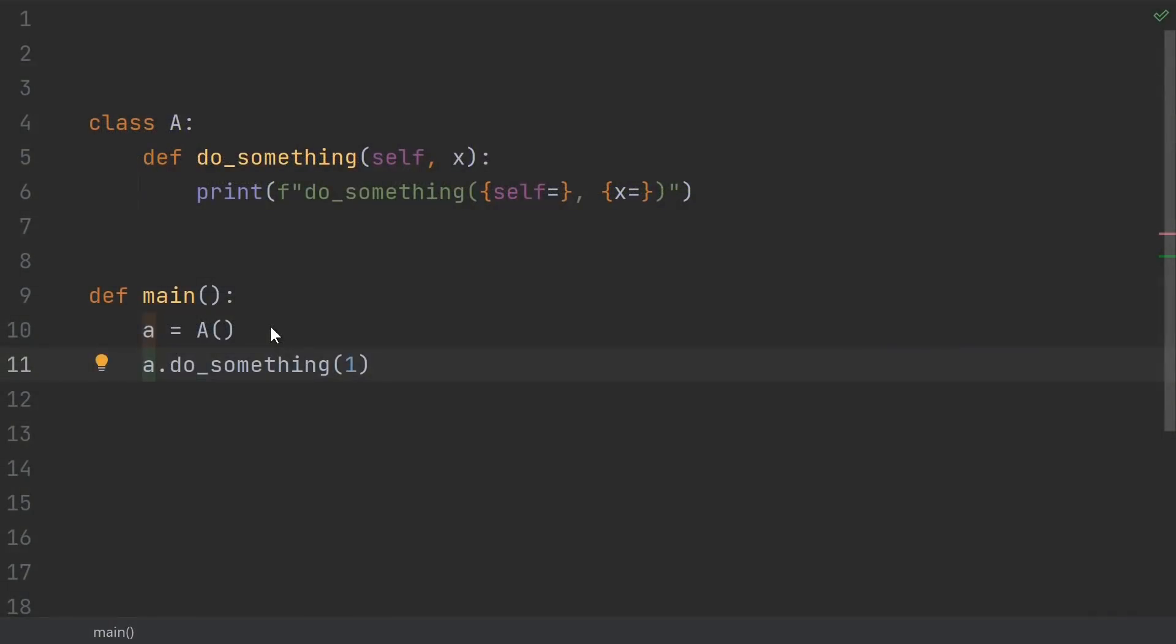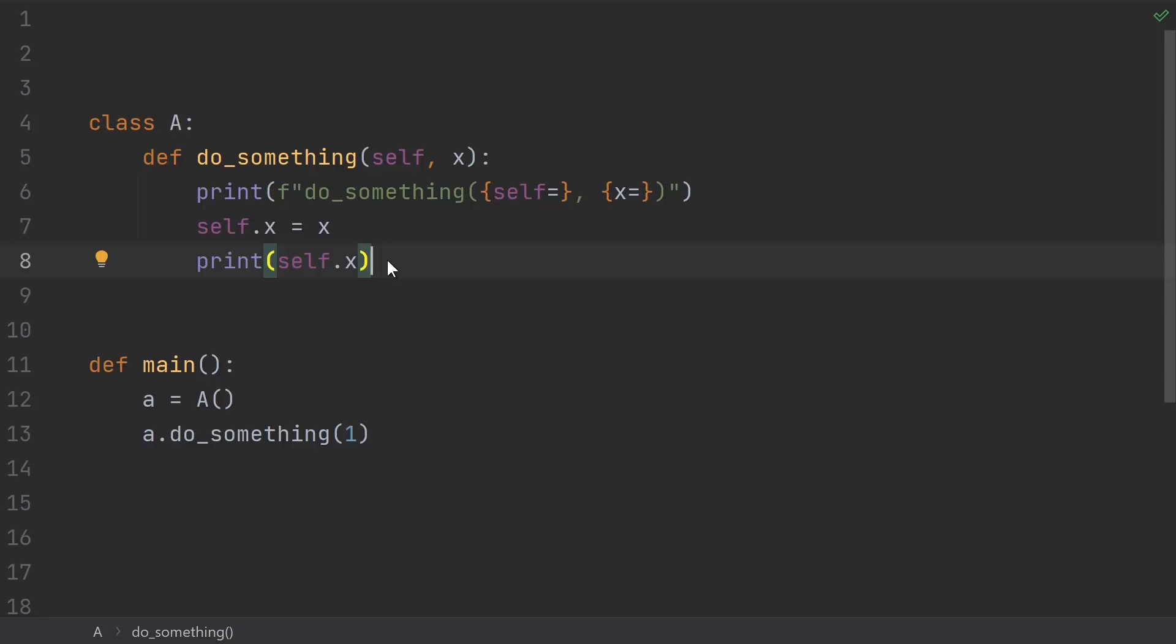Instance methods, or just normal methods if you prefer, are supposed to operate on a specific instance of a class. When you call an instance method on an instance of a class, that instance, in this case A, gets passed as the first parameter to the method. This, of course, allows you to read from or modify that specific instance of the class.